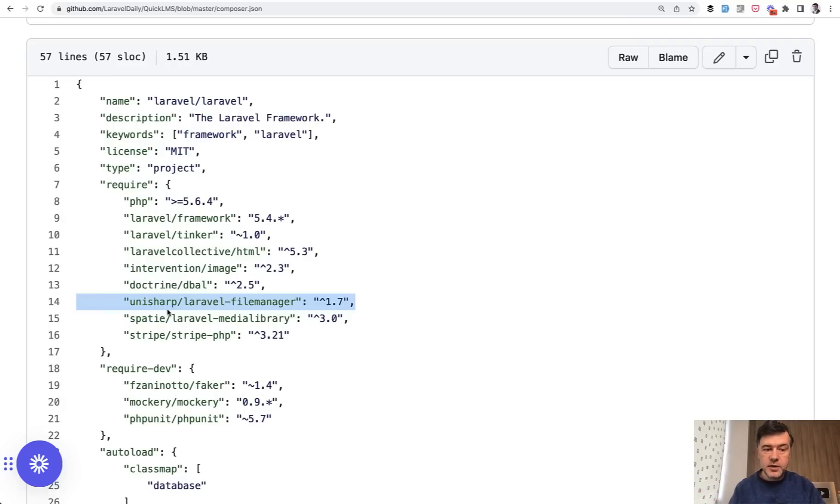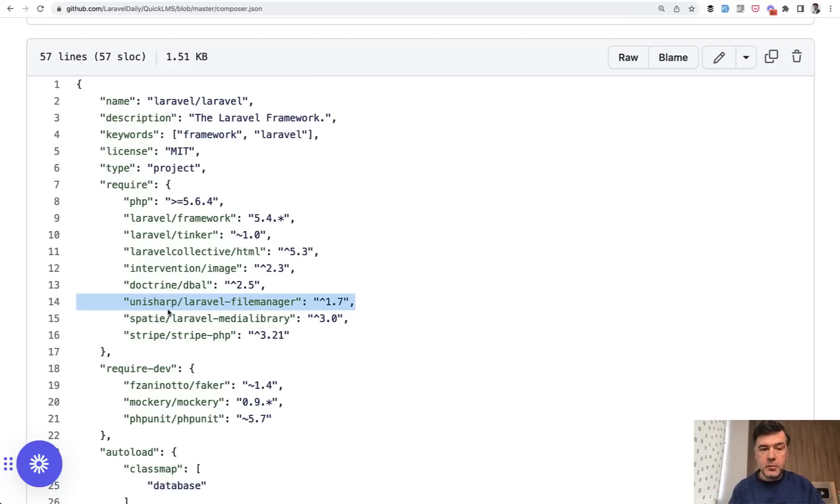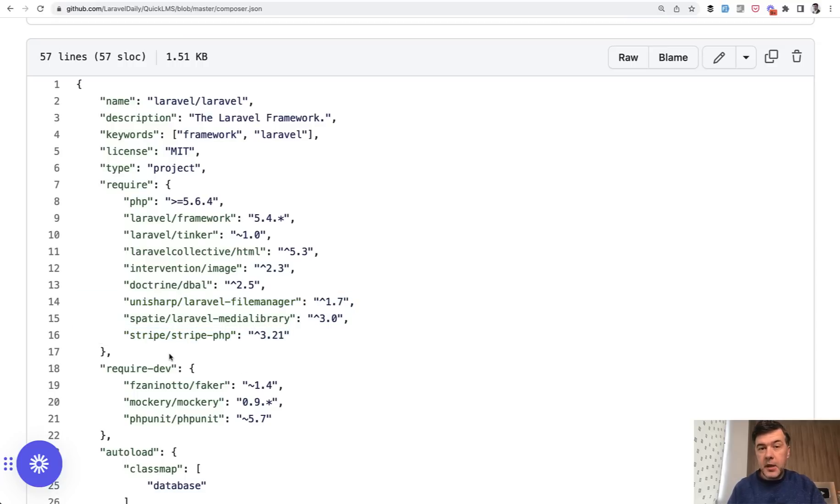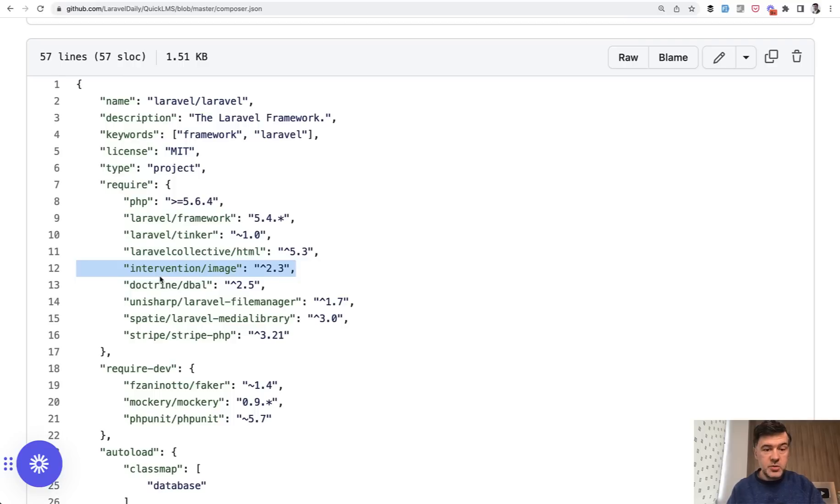But also while recreating the project, this may be a chance to rethink the whole functions. For example, try to find the alternatives. Maybe better packages appeared on the market since that time. For example, instead of using Stripe directly, maybe try to use Laravel Spark. Or instead of doing intervention image, which is PHP package, maybe use Spatie media library.